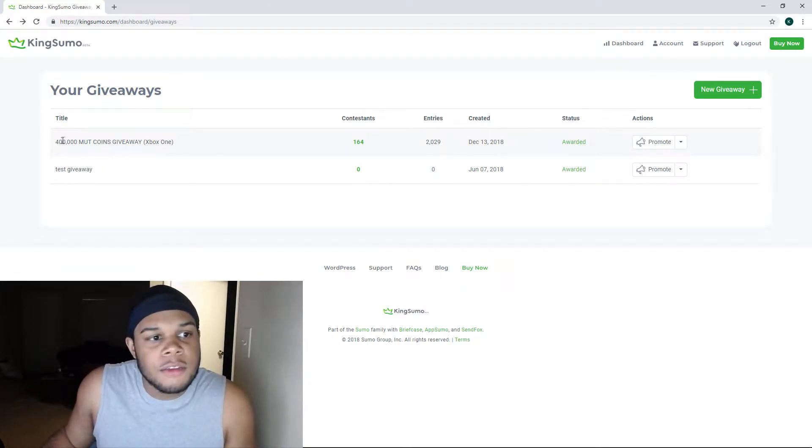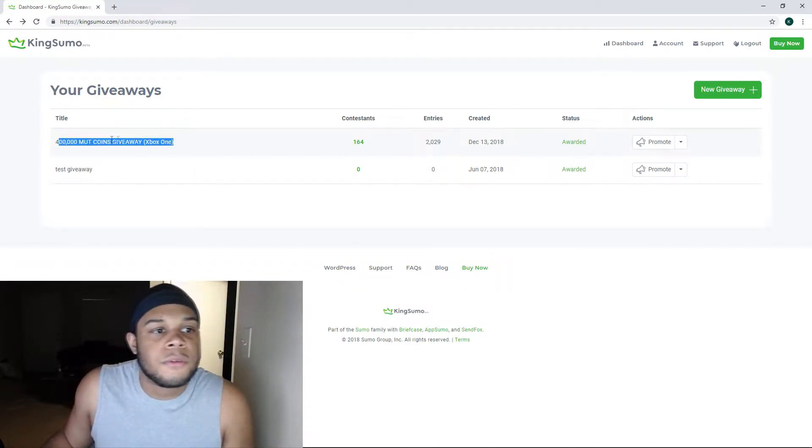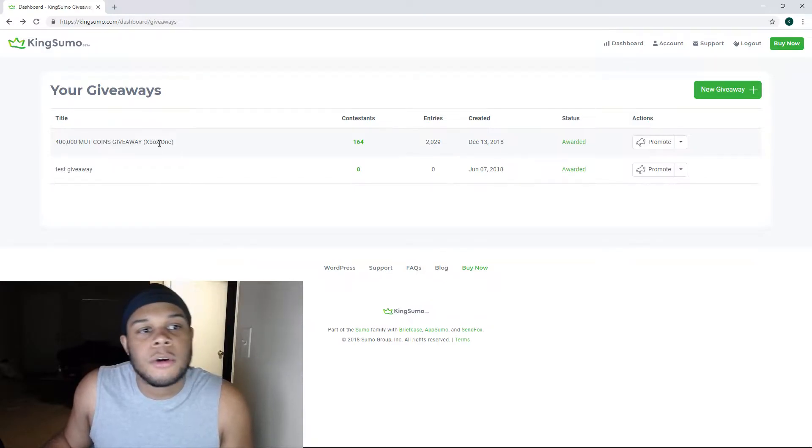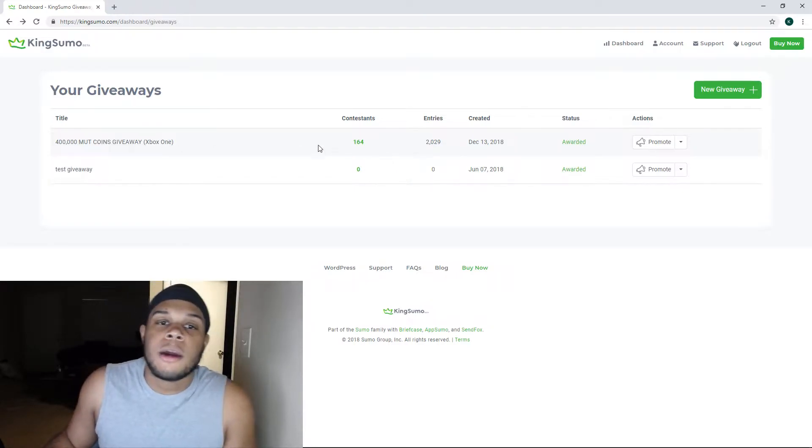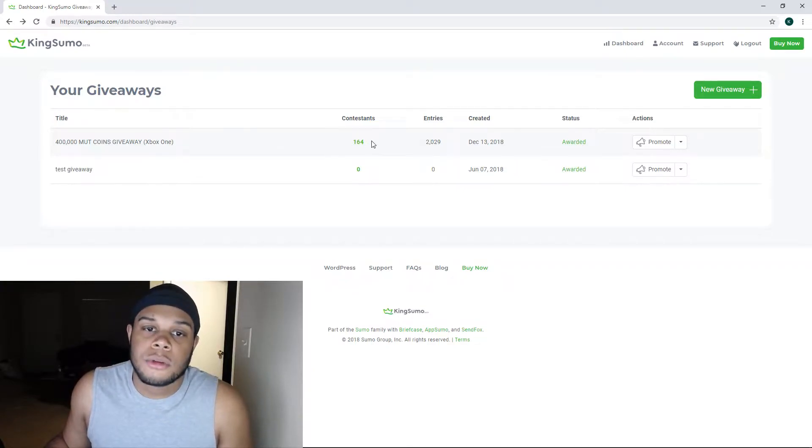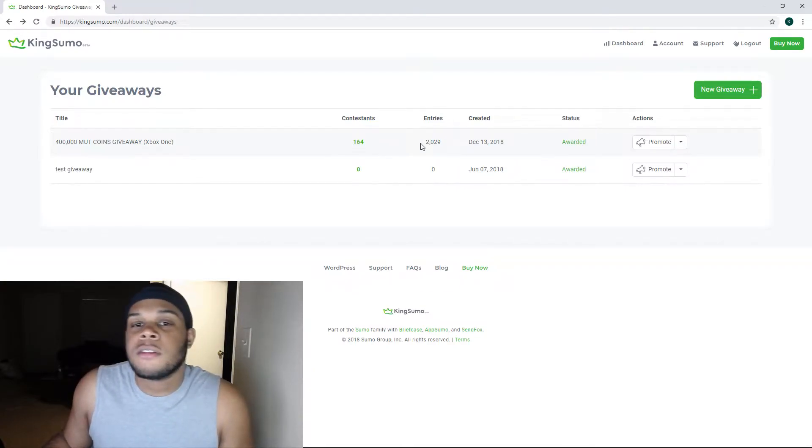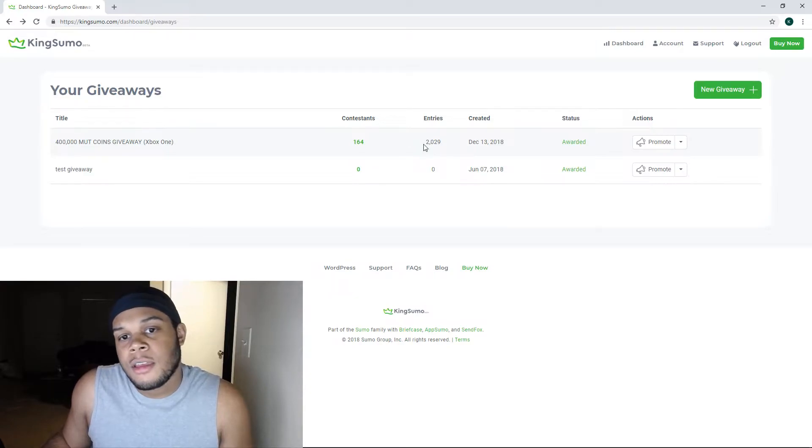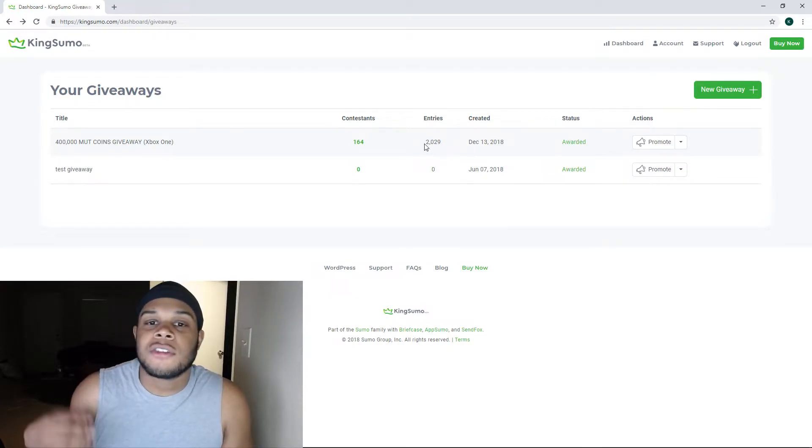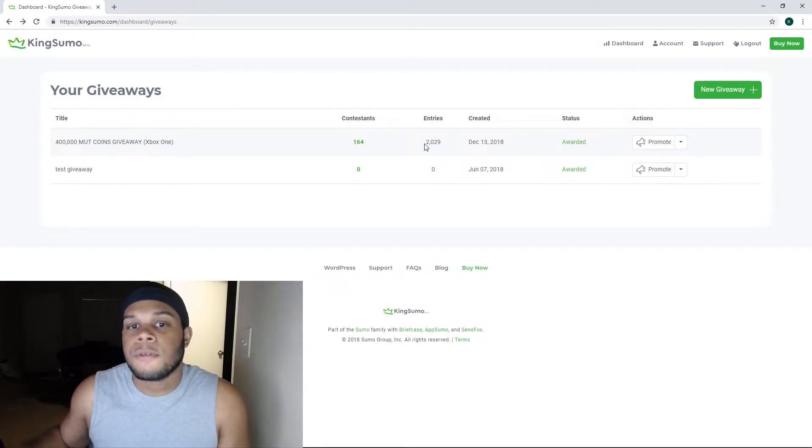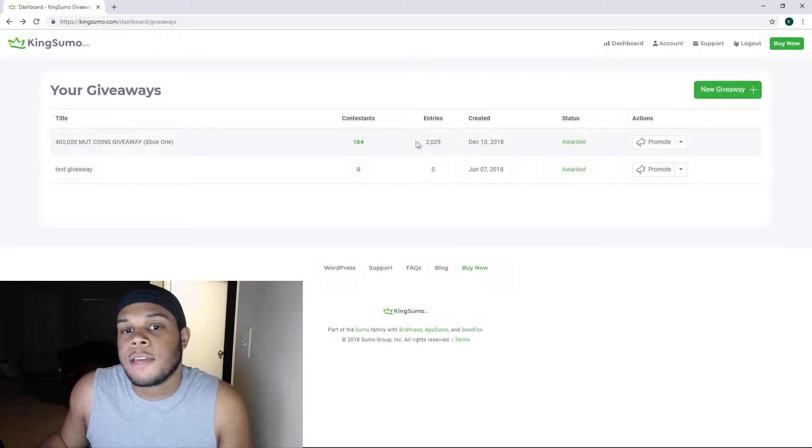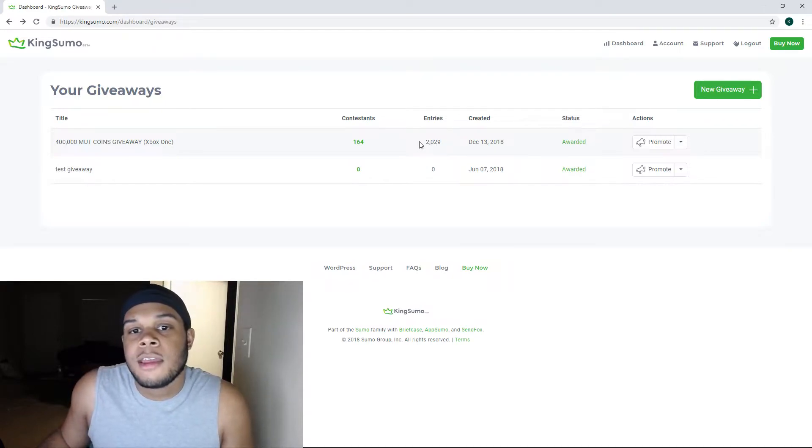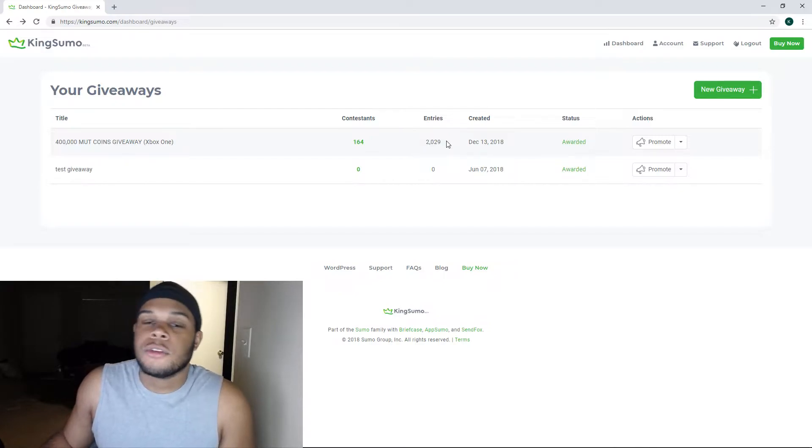But right here is the real one, 400,000 coin giveaway for the Xbox One. Got 164 people that actually entered. But between those 164 people that actually entered for the contestants, based off of sharing the giveaway and doing a few tasks that were shown on the giveaway page, these guys accumulated over 2,000 entries.